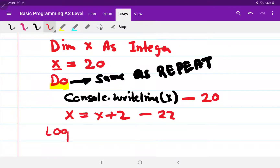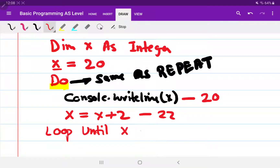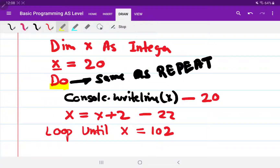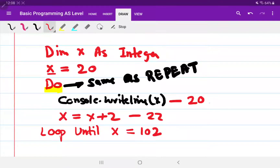Now we write the last part: 'loop until'. Our loop will keep running until a certain condition is met. If I put 100 here it will go wrong, because we need to print 100 itself. So I write 102 instead — this way we do print 100.